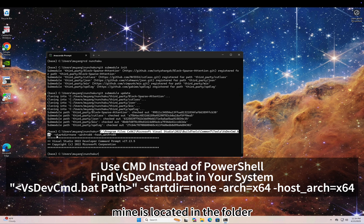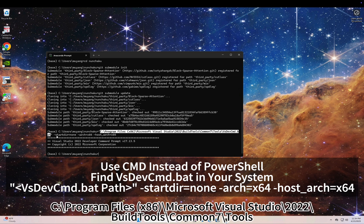Mine is located in the folder C Drive Program Files x86, Microsoft Visual Studio 2022, BuildTools, Common7, Tools.